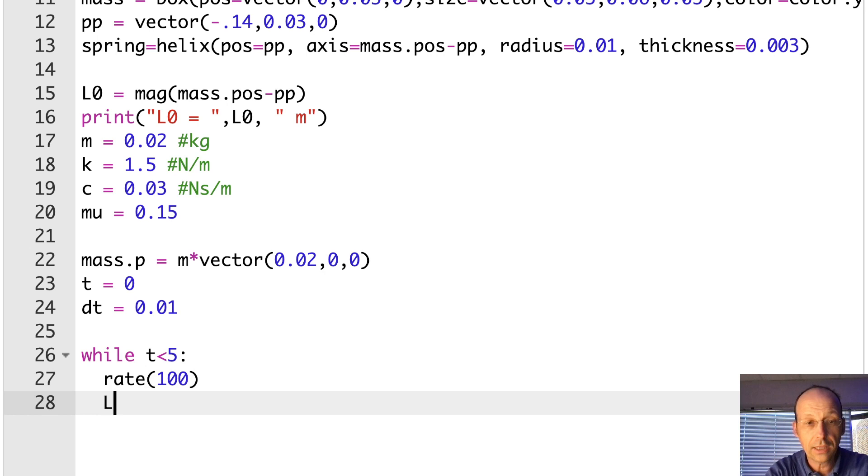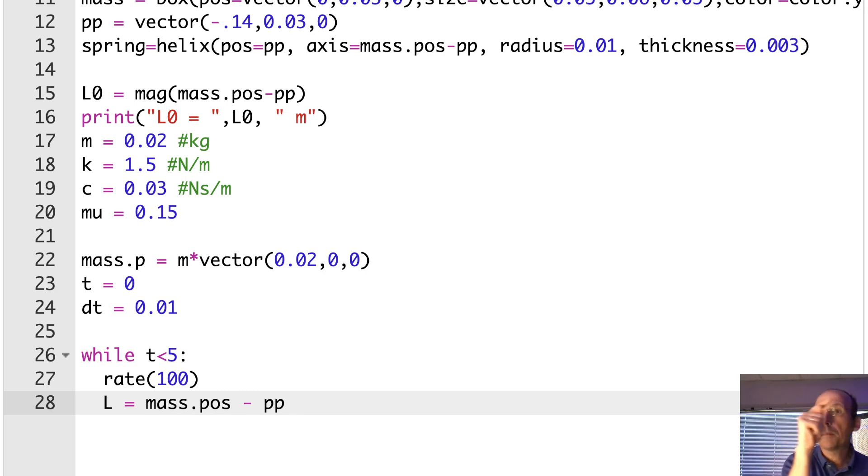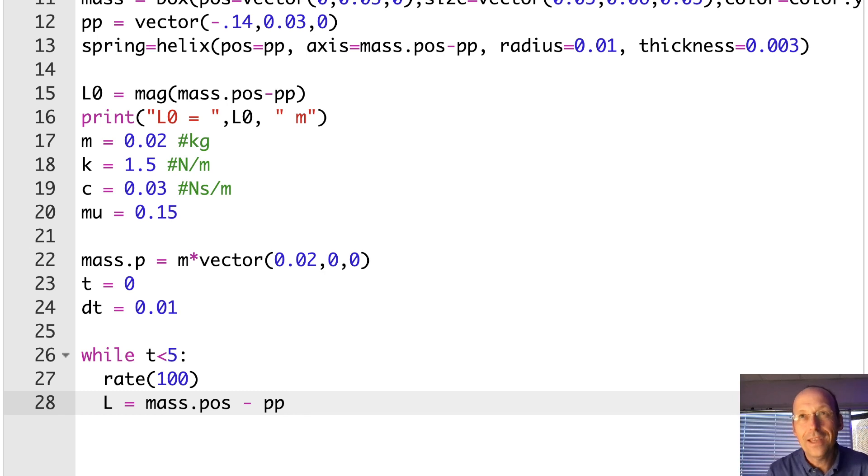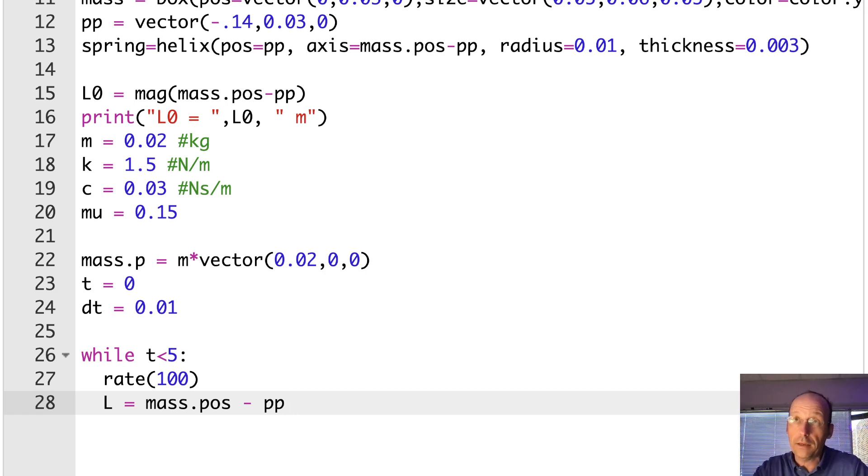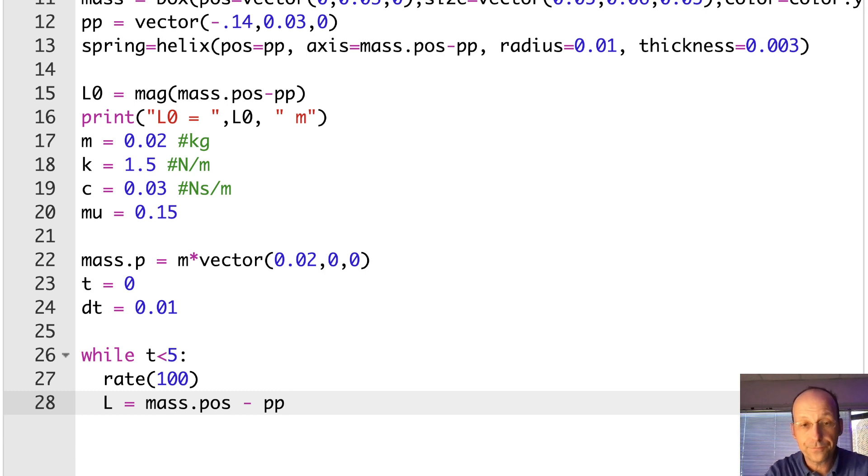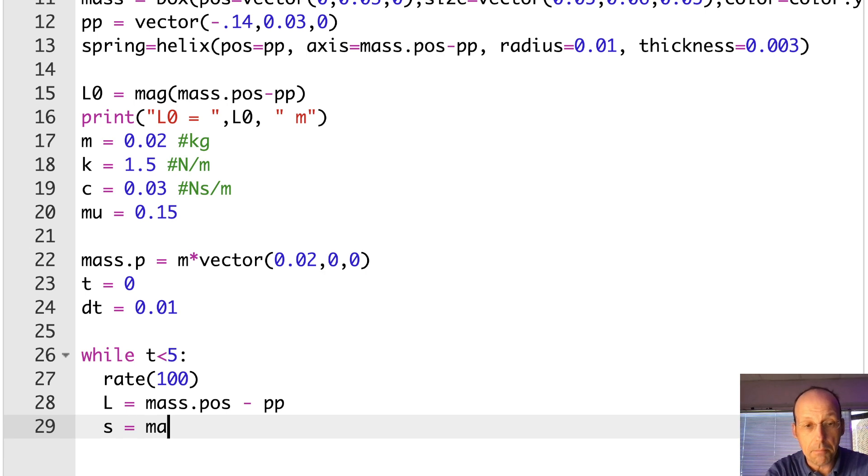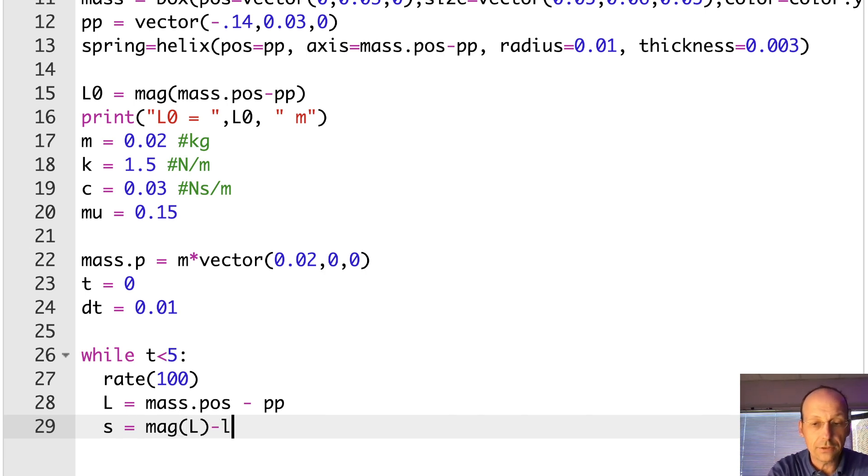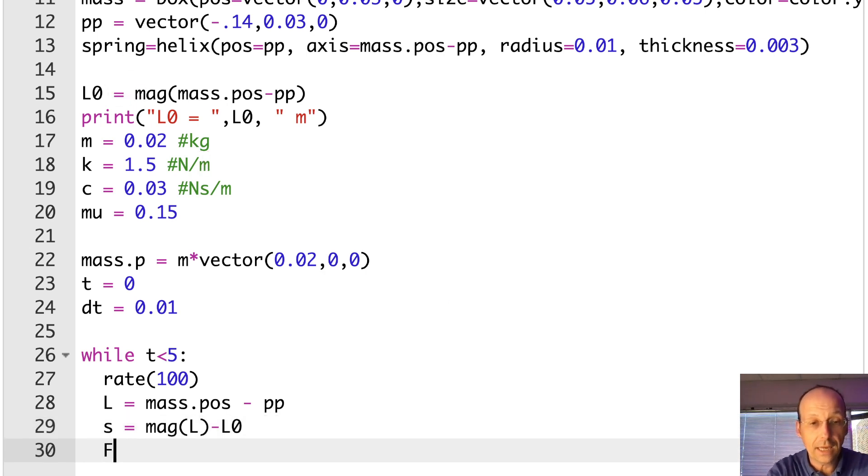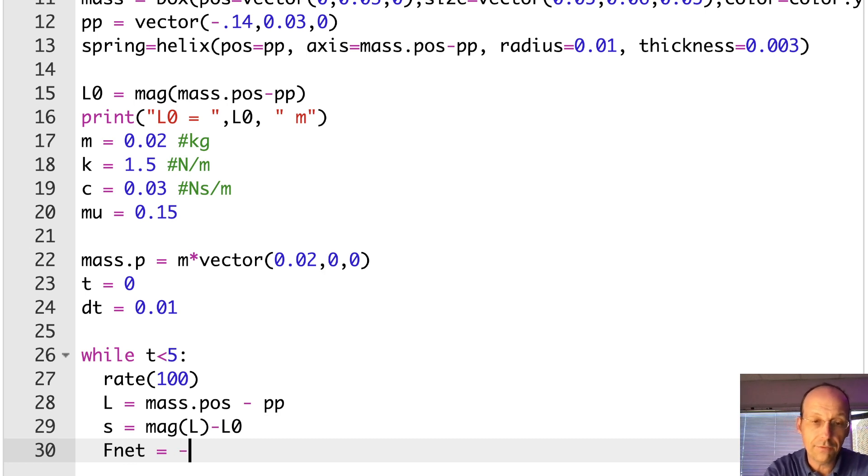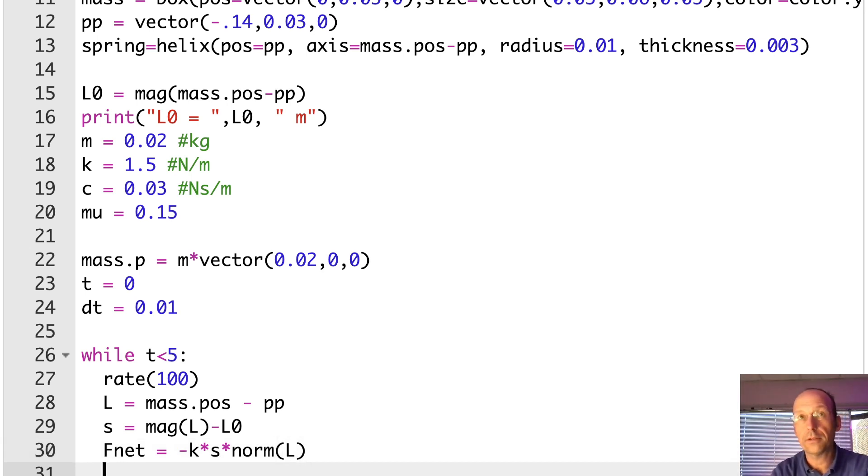The first thing I want to do is to calculate the force, but to do that, I need the vector L. So let's calculate L. It's going to be equal to mass.pos minus pp. So remember, pp is my point. I don't know why I call it pp. But that was that point on the wall that it's connected to. So if I take a vector from that point to my mass, it would be mass.pos minus pp. And that's that vector L. Now I can calculate the stretch. S is going to be the magnitude of L minus L0. Capital L0. And I already have L0 calculated it up here. Now I can say, let's say F net is going to be equal to negative k times S times L hat, which is norm L. Okay, so that's that first part.